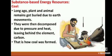Coal: Long ago, plant and animal remains got buried due to earth movements. They were then decomposed due to pressure and heat, leaving behind the element carbon. That is how coal was formed. Coal is used for different purposes according to its quality. Low quality coal is used for cooking.